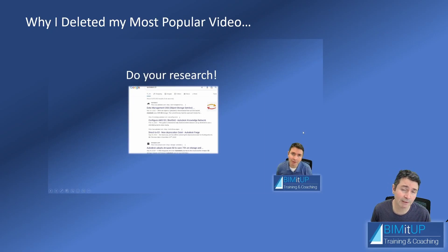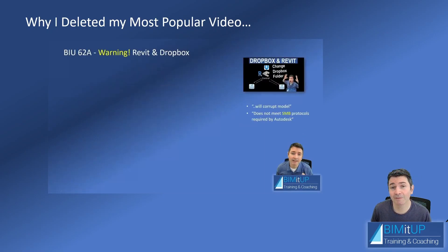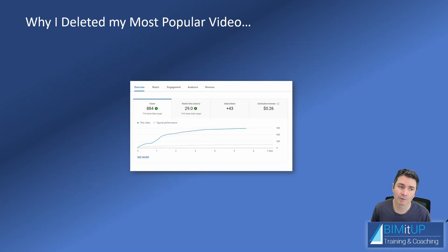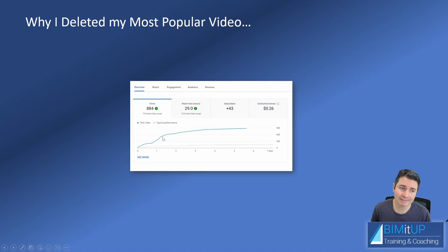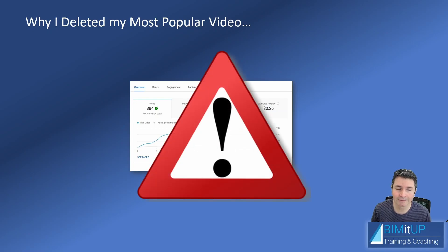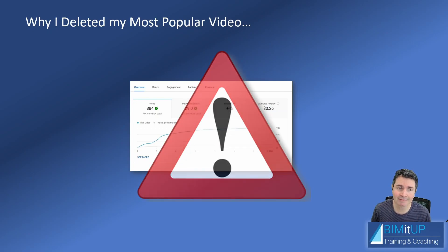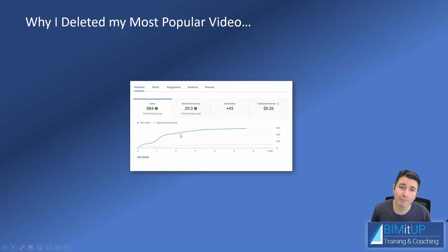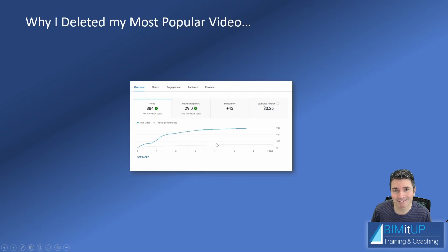But even then, people were looking for the video. You can see when I unlisted the video, people would still find it with a link. Even though I published the warning with a disclaimer saying don't do this, people would still watch the video way more than any other videos that I have posted to date.